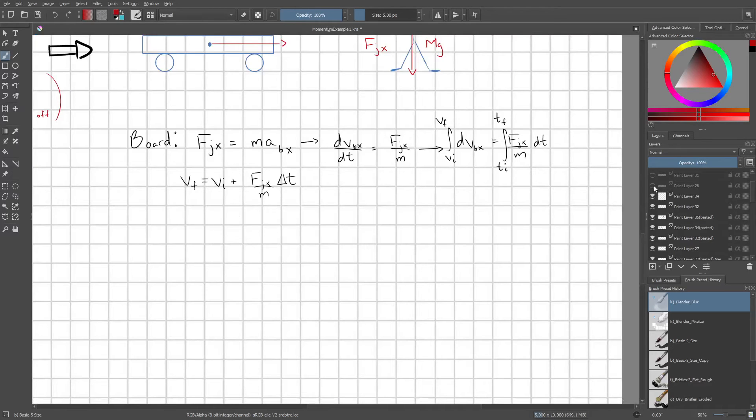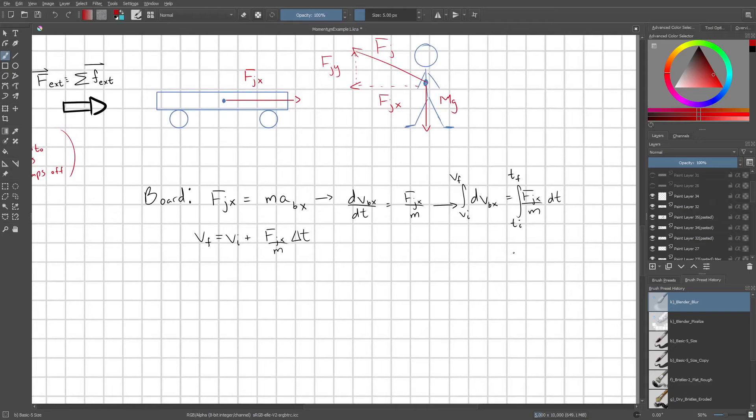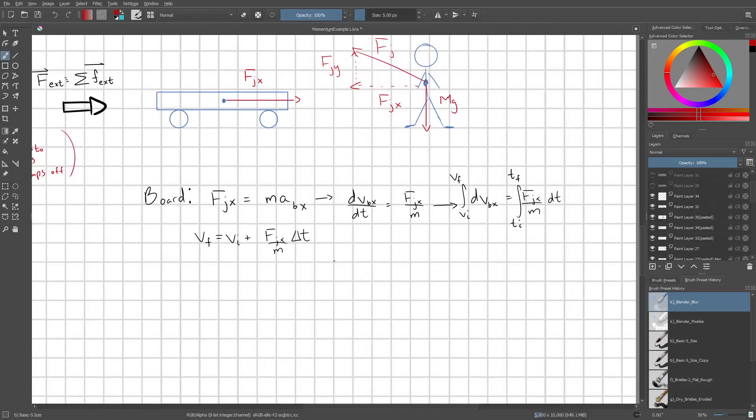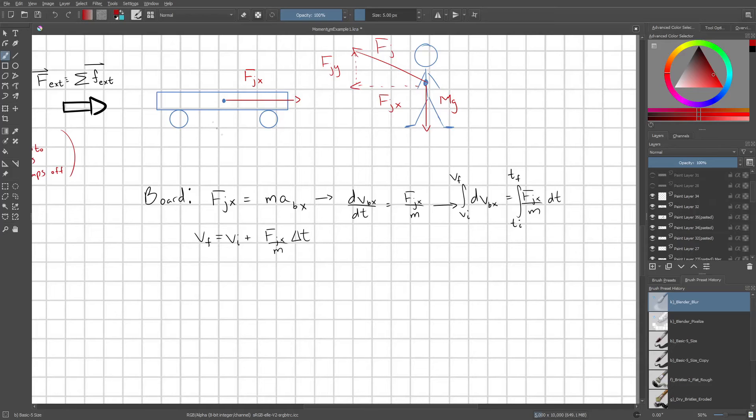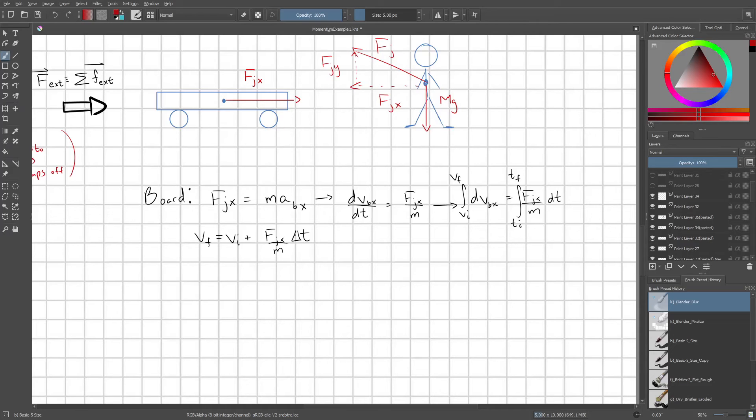Okay. The problem is though, we don't know what the change in time is. We don't know how long this fjx is acting on the board for. If we did know that piece of information, we'd be able to immediately conclude what v final was of the board.